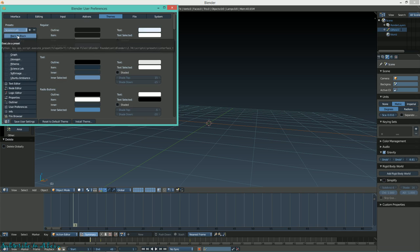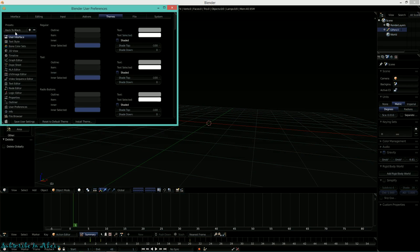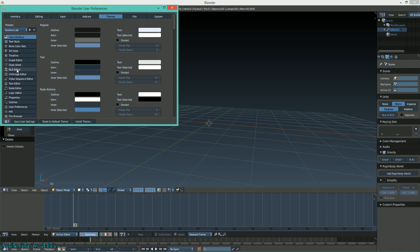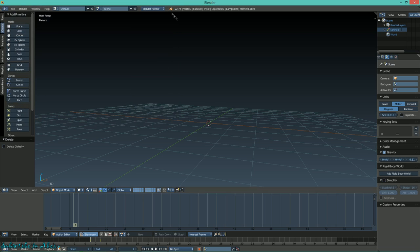You can also enable different things if you want - my Blender looks different because I just enabled a different theme here, Science Lab. So once you're done here, save your user settings.